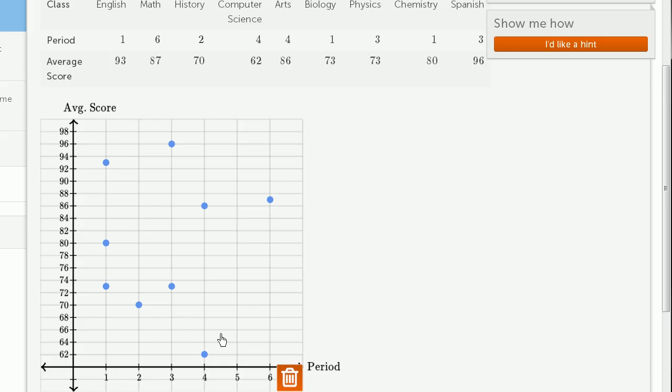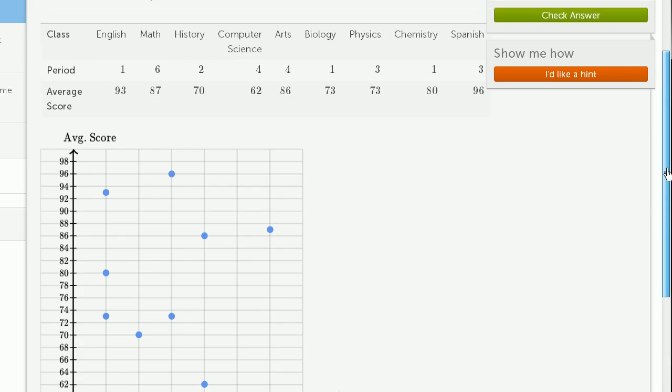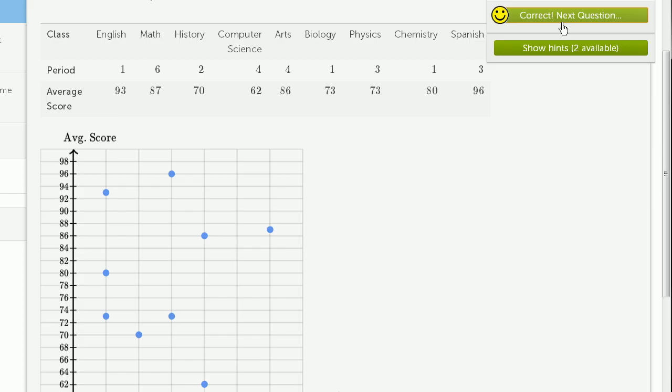So there we go. And it doesn't really seem like there's any obvious trend over here. So let's make sure that we got this right. And we did.